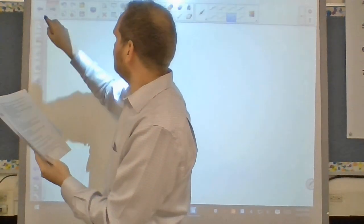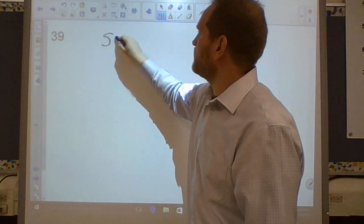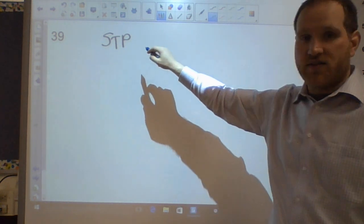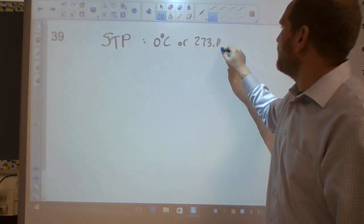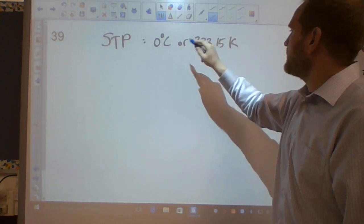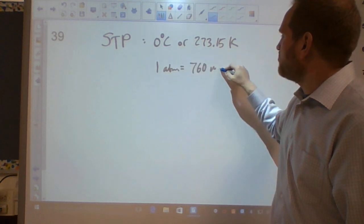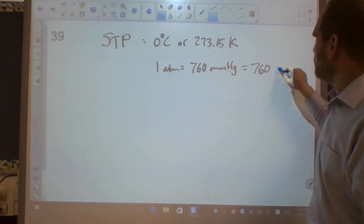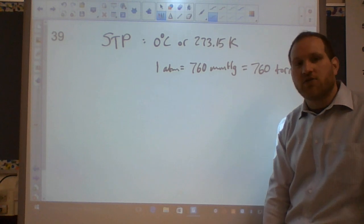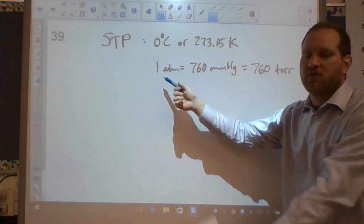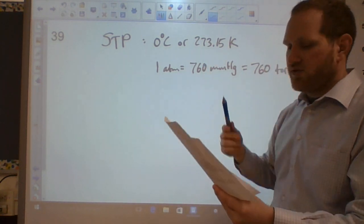Question thirty-nine: STP means standard temperature and pressure. Standard temperature is 0°C or 273.15 K. Standard pressure is 1 atm, which equals 760 mmHg. These are assumed to have infinite significant figures.